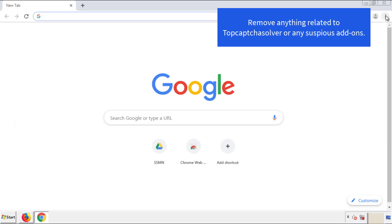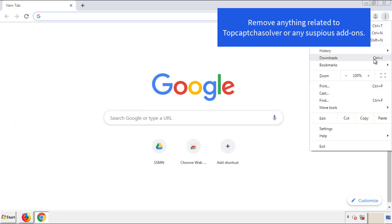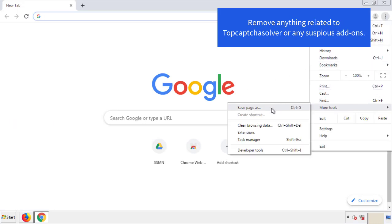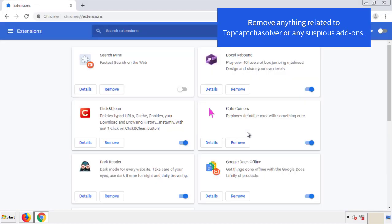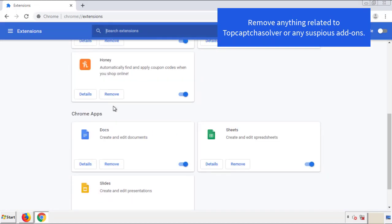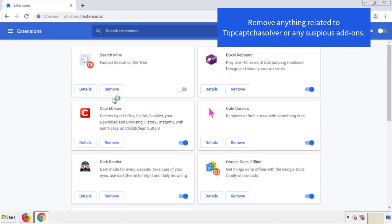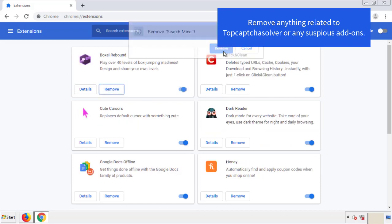From the menu button, into settings, click over extensions. And again, we're looking for anything suspicious that we need to delete. Click remove and we're done.